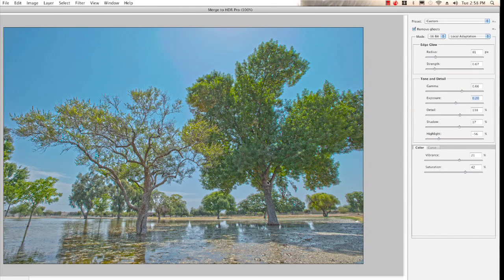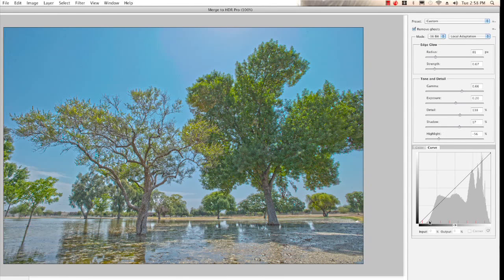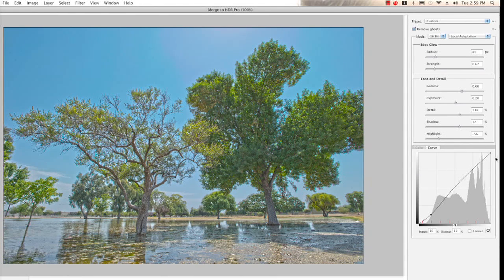Now we have detail in the shadow side of these trees, plus we can actually see the sky — this is what's called a high dynamic range image. Hidden back here there's something called a curve, and if you're familiar with levels and curves in Photoshop, you still have those right here. I can bring this in and up a little bit to get a more contrasty image. It's a really nice feature to fine-tune how these tones are mapped in your image.